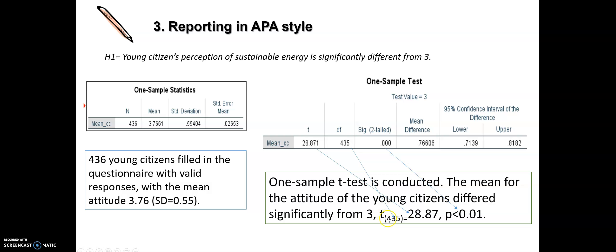I report the statistical values: t(435) = 28.87, p < .01. This gives us a 99% confidence interval, meaning the probability is less than 0.01. My alternative hypothesis is supported because the p-value is clearly less than 0.01, and the null hypothesis is rejected because there is a significant difference between the population mean of 3 and the sample mean of 3.76. That's all — see you in the next video.